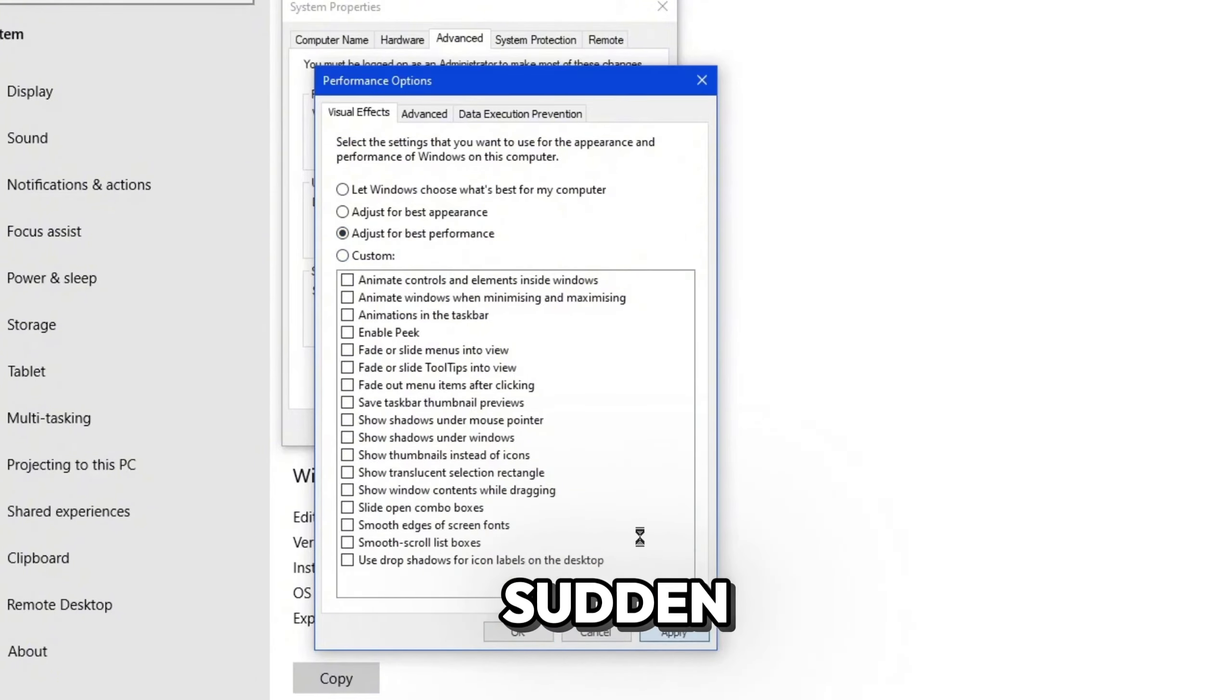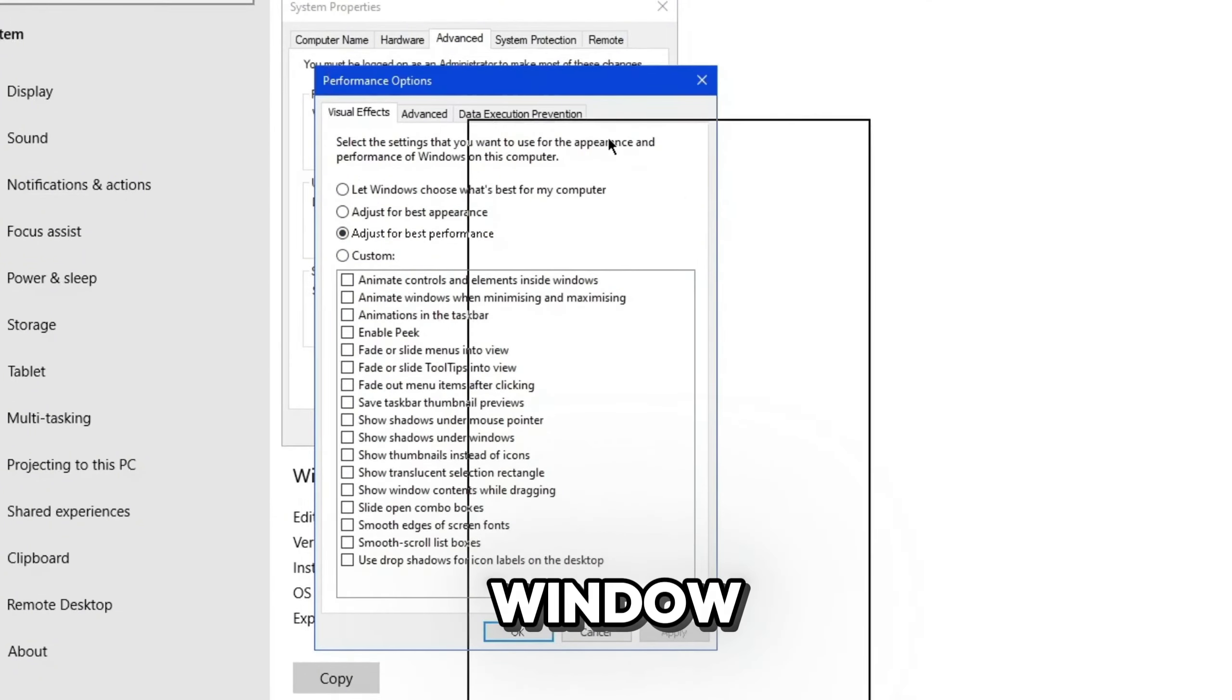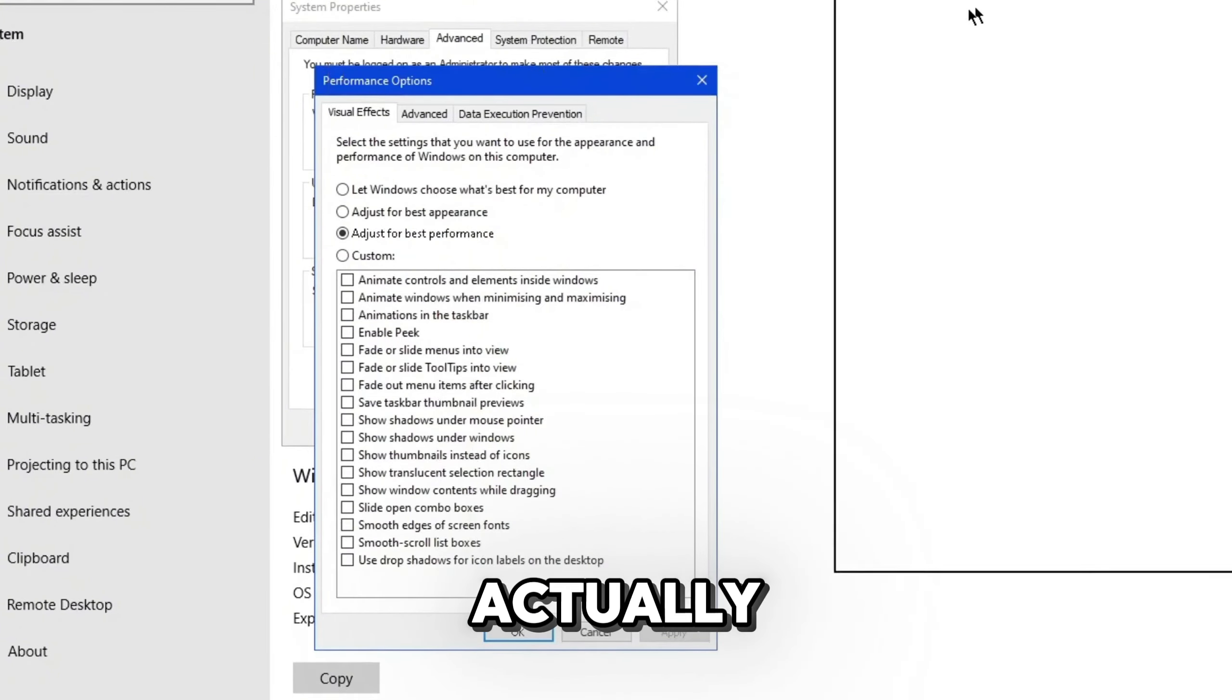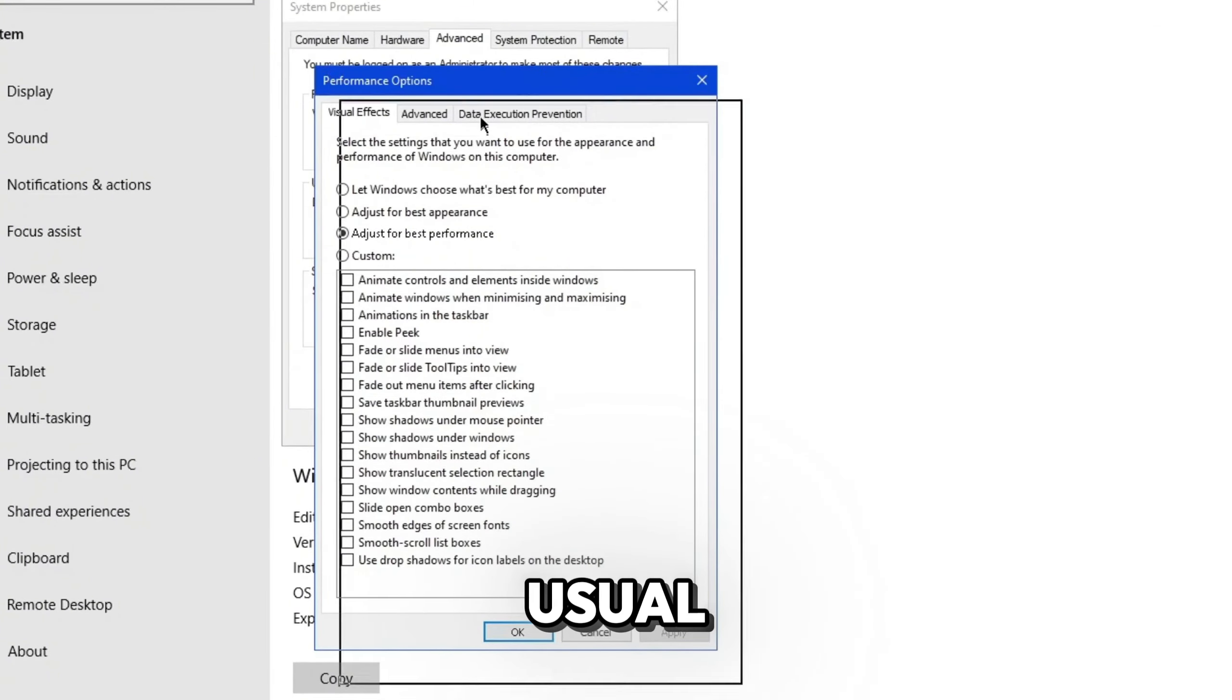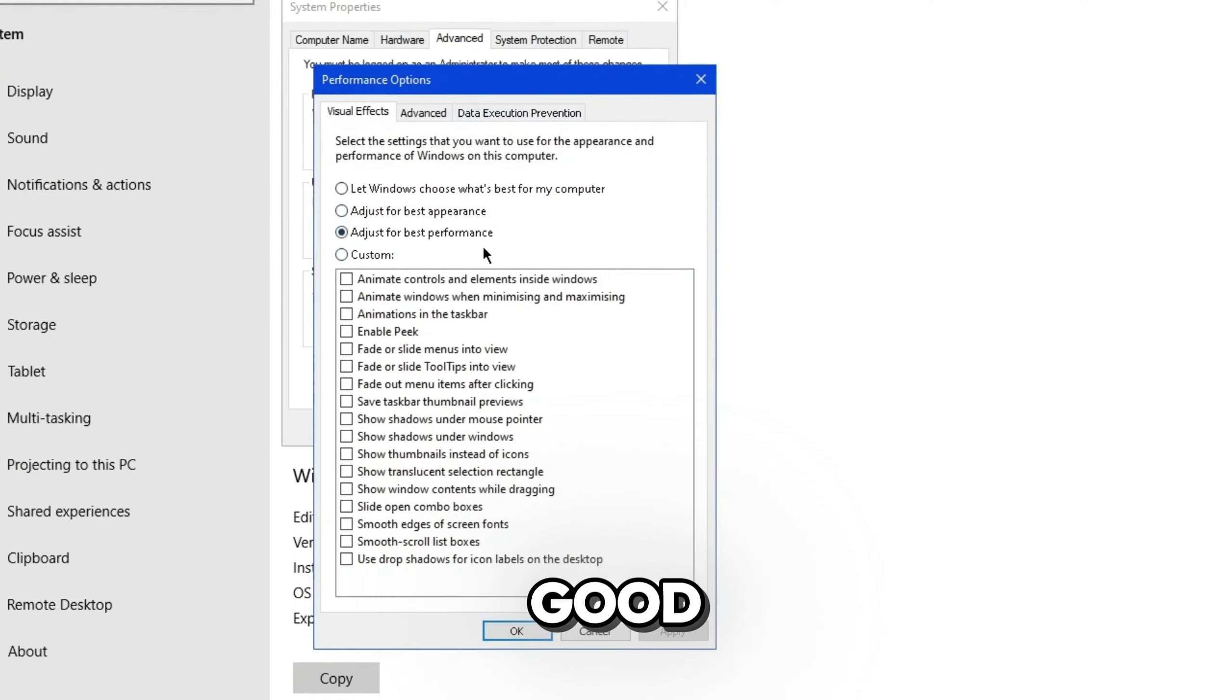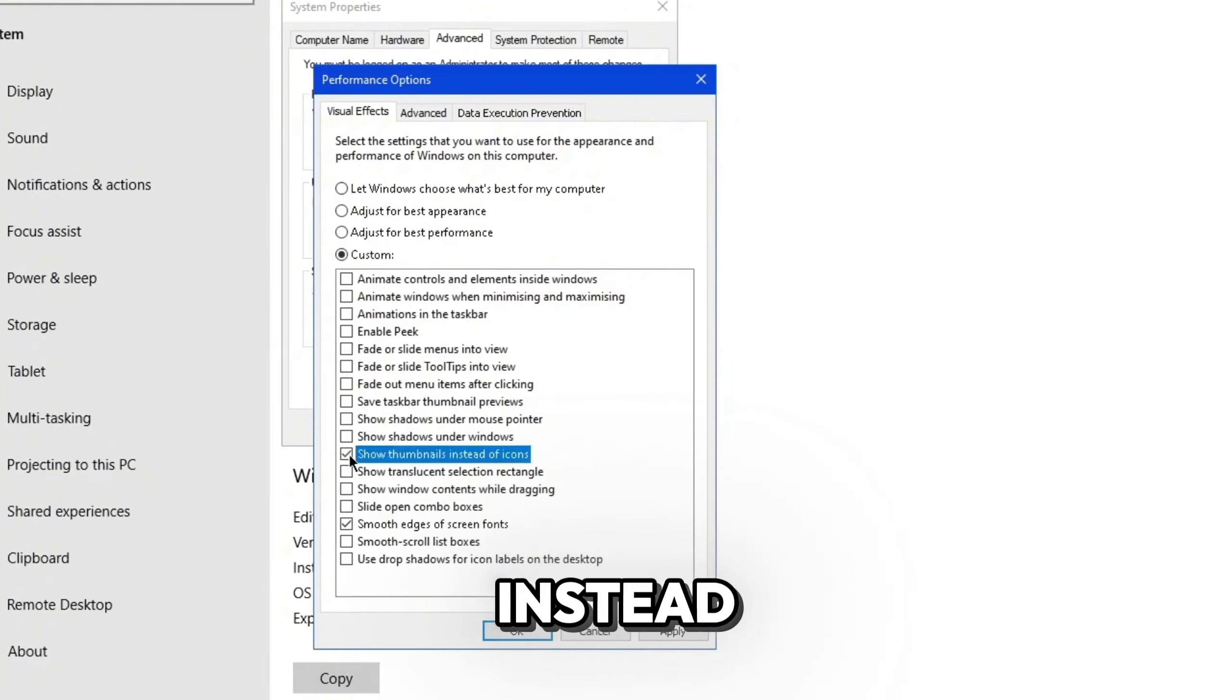you'll see the visual effects on your computer take place. Like for example, when I move this window around, you can see the outline moving around, but the app doesn't actually move in the outline with it as usual. So if you don't want that, you can go ahead and customize these settings. But if you really need good FPS on Roblox, then what I recommend you to enable is smooth edges on screen fonts and show thumbnails instead of icons.